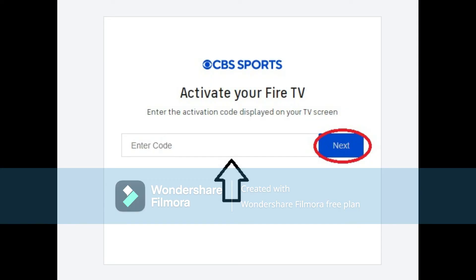Once you are there, you need to provide the code that appears on the screen. After entering the code, click Next. You will be taken to a new page where you must follow the on-screen instructions to complete the process. Once you are done, within seconds you should be able to stream CBS Sports on your TV screen.